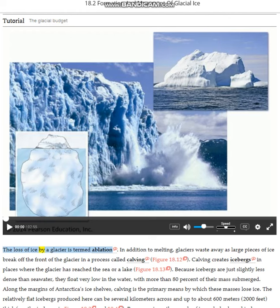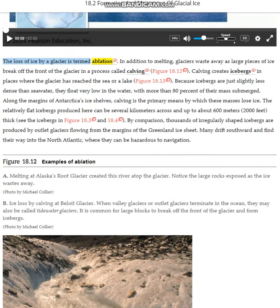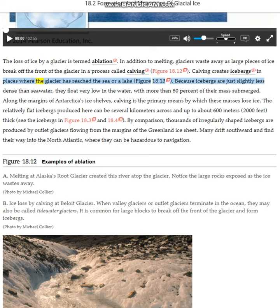The loss of ice by a glacier is termed ablation. In addition to melting, glaciers waste away as large pieces of ice break off the front of the glacier in a process called calving. Calving creates icebergs in places where the glacier has reached the sea or a lake.